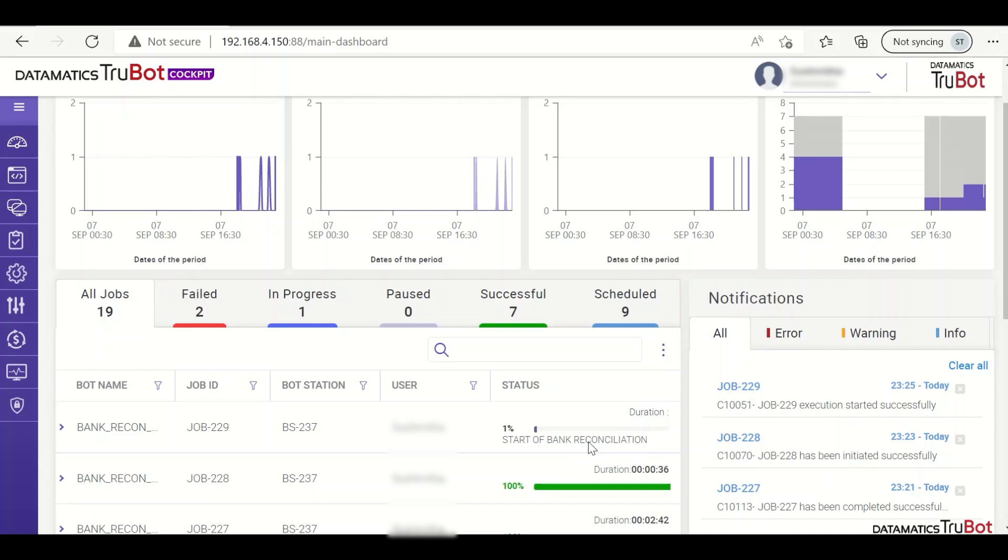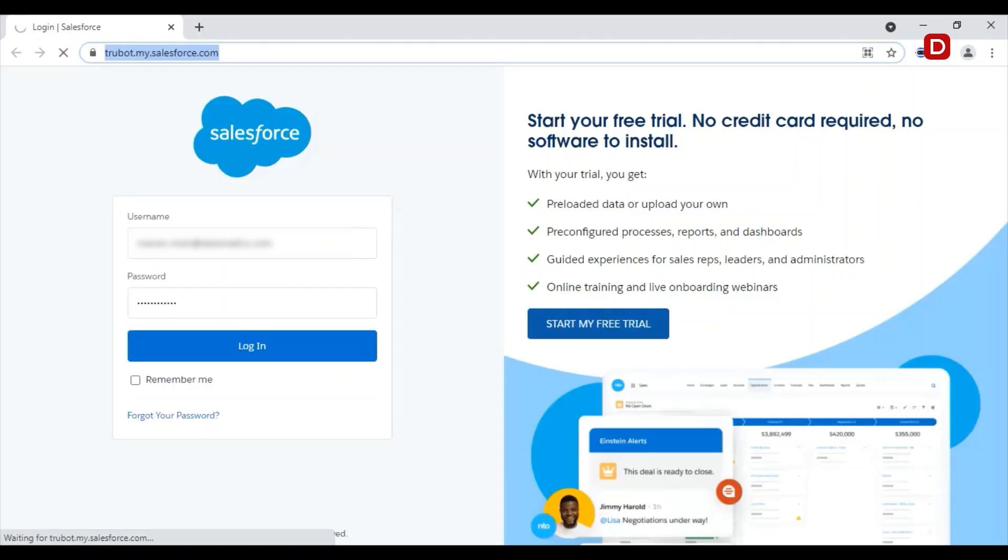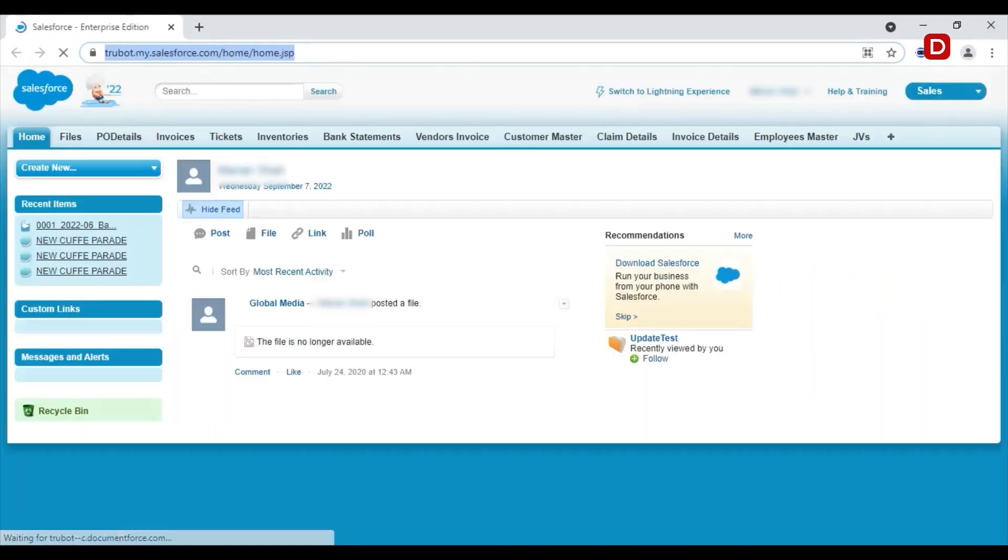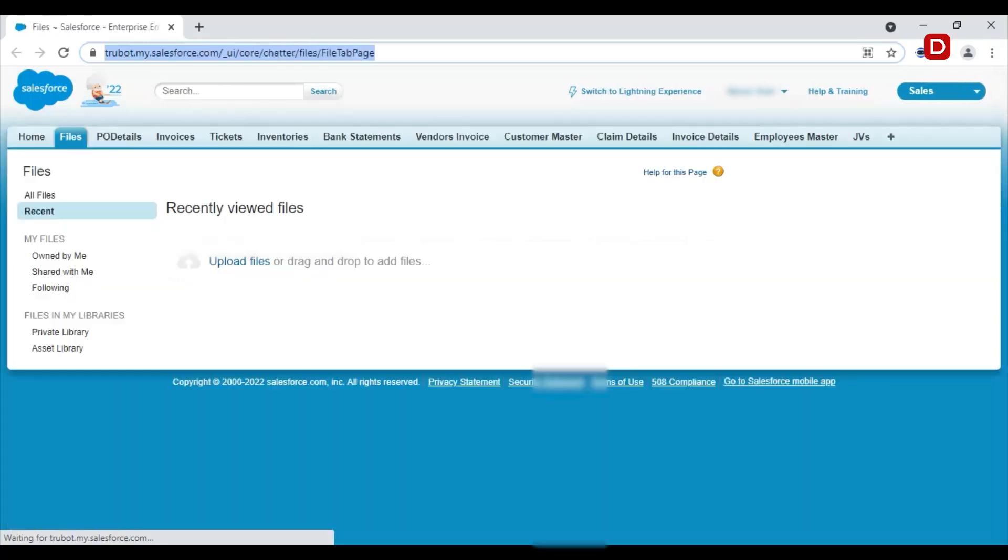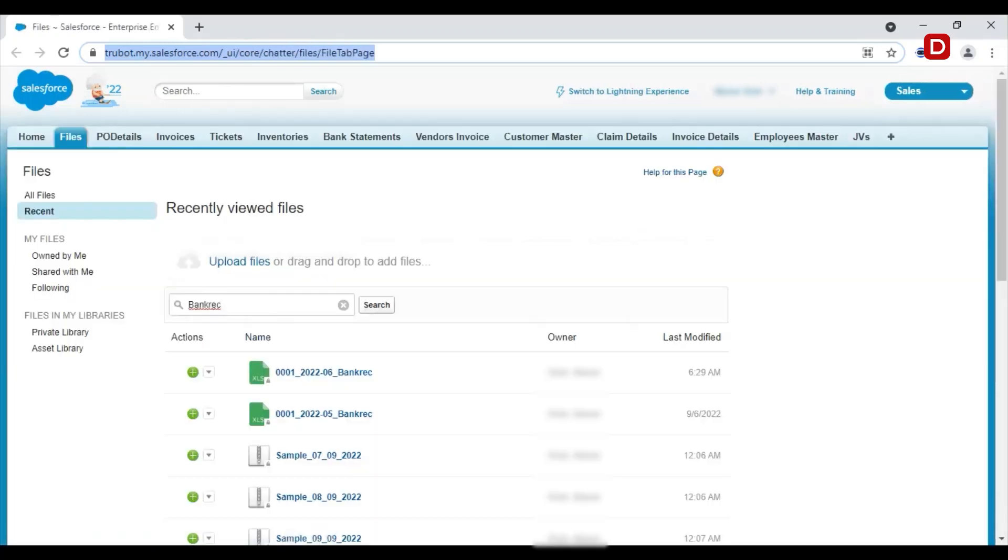The bot starts retrieving all the files. The bot now logs into Salesforce to download the previous month's bank reconciliation file. It then moves the file to folder.